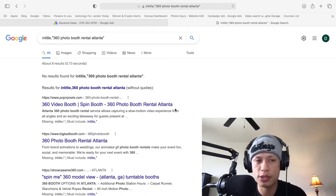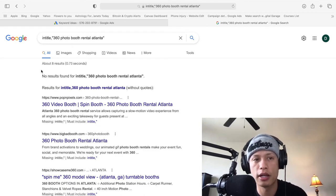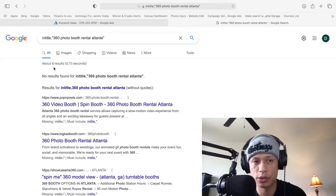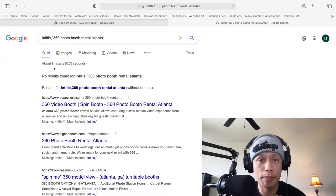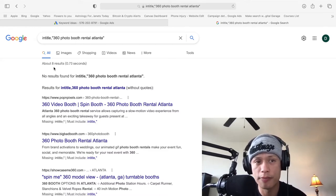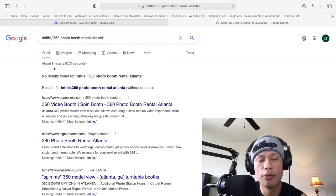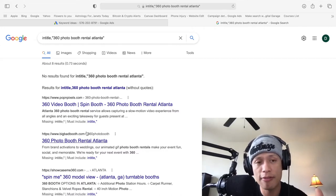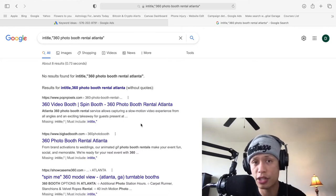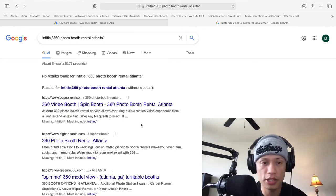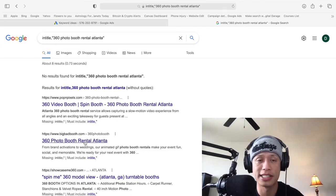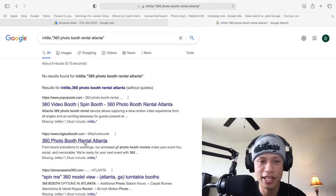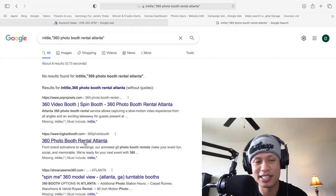And I want you to pay attention to this specific number right here, right up here about eight results, which means you are only competing for these keywords with eight people. We're not eight people, but eight places within this platform, within Google that have it as their keywords in their title. So we're in their title. They have 360 photo booth Atlanta. That's why this popped up because it's in their title.